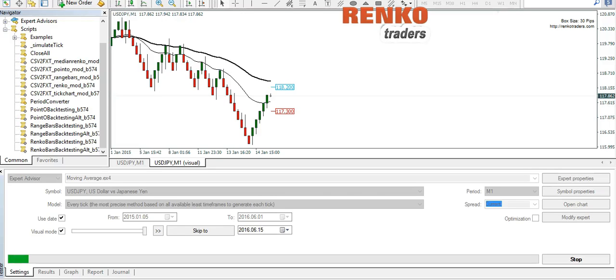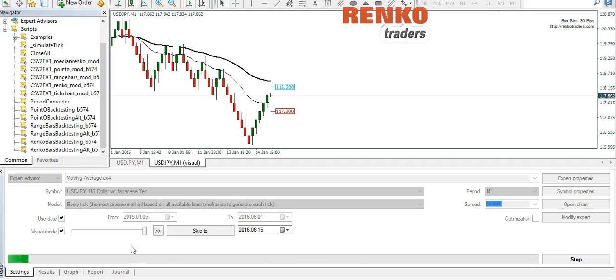Hi guys, today we will take a look at how to build offline charts which can be used for backtesting. It could be used either to backtest expert advisors on offline Renko charts, or you could as well use it for visual backtesting.